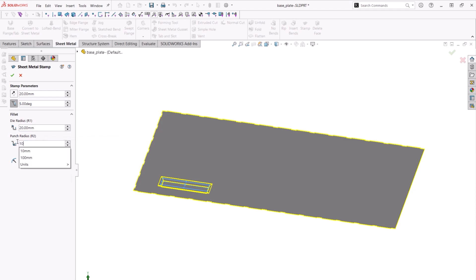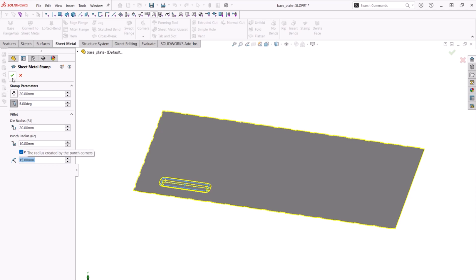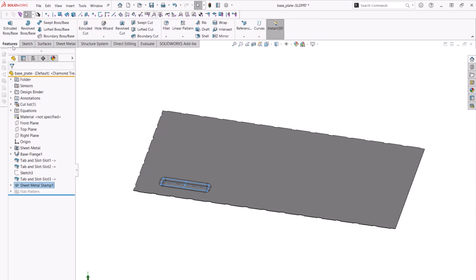Finally we will turn on the punch side corner radius option and set that to 15 millimeters. The new stamp tool is super powerful and any closed contour sketch can be used to create stamps. In many situations the stamp tool can be used instead of forming tools, which will save time and effort.